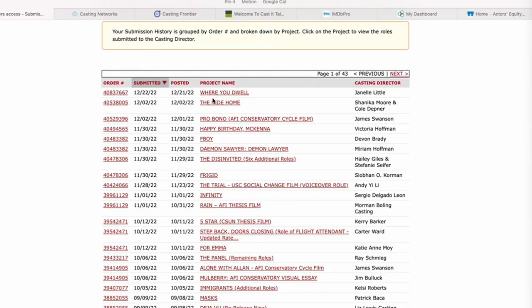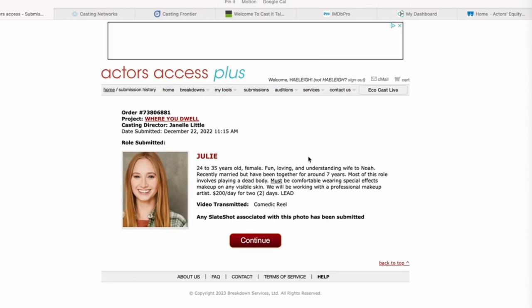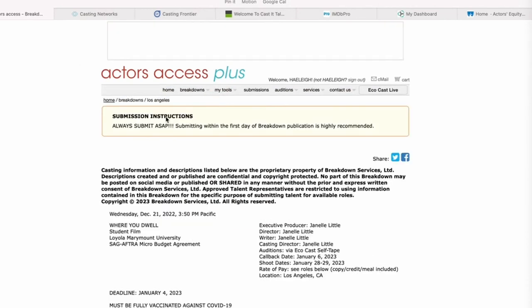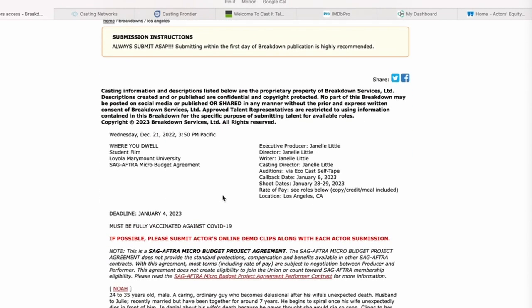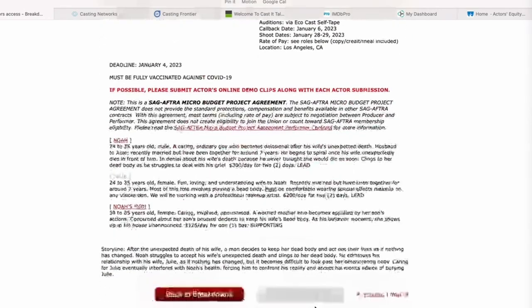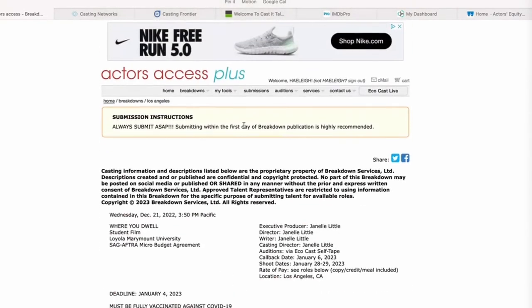Submissions are nice if you are wondering whether you worked with a certain casting director before — you can pop in and see, and they'll show you how you submitted. You can go into the project breakdown and look at that whole breakdown again.